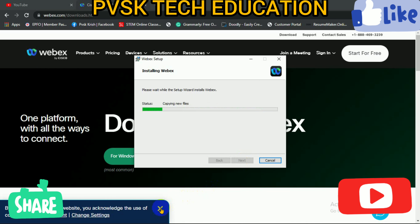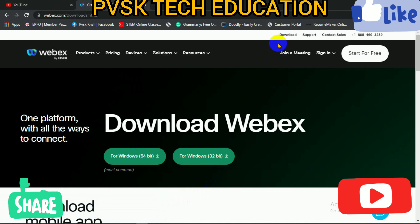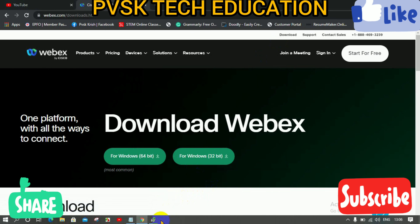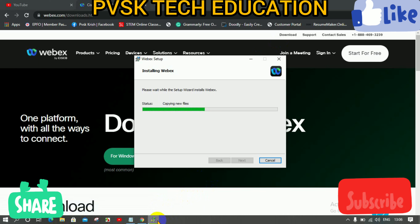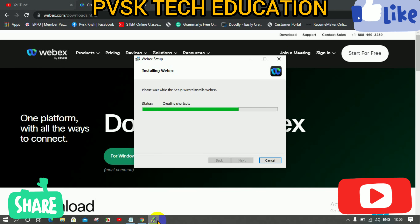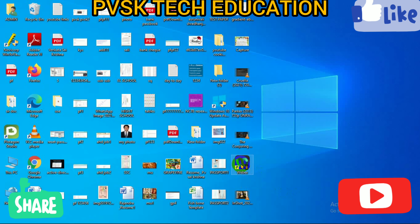Now Webex is installing — the meetings page is loading and file copying is in progress. Once complete, the installation finishes and a Webex icon will appear on the desktop.